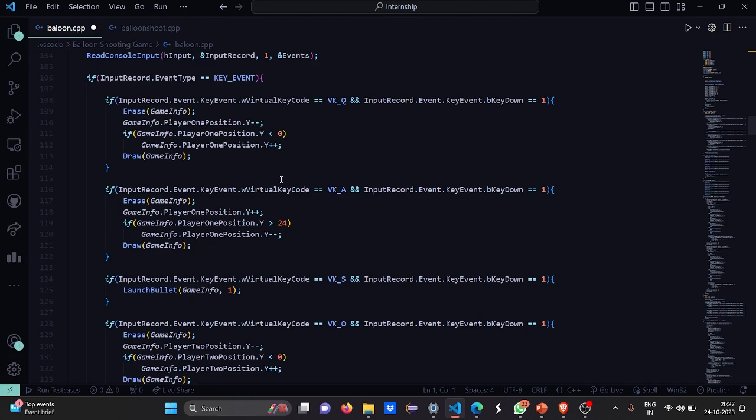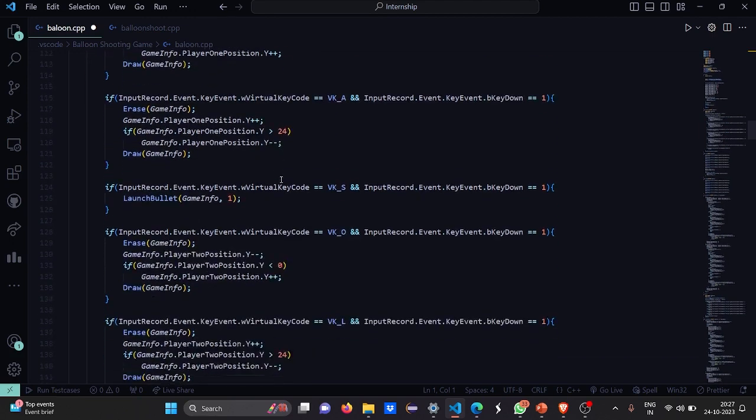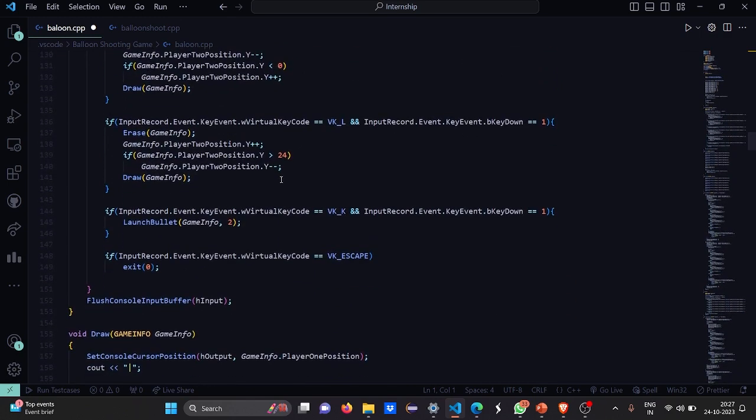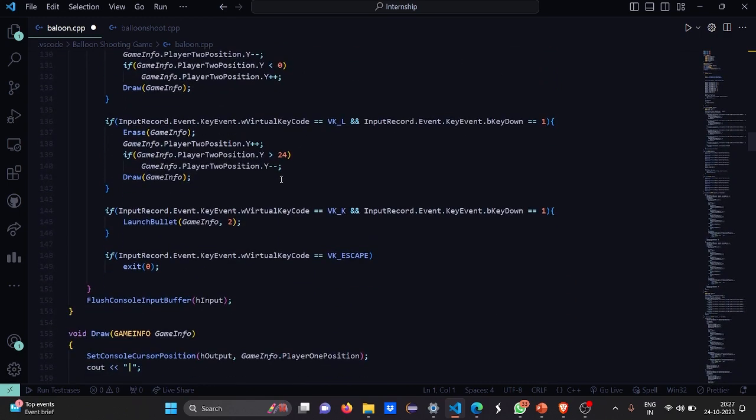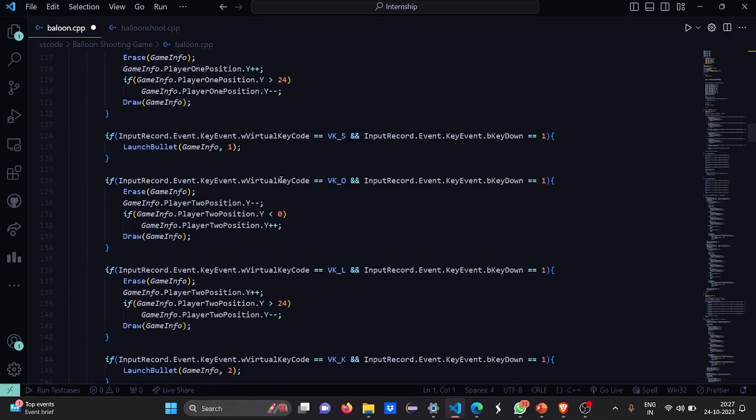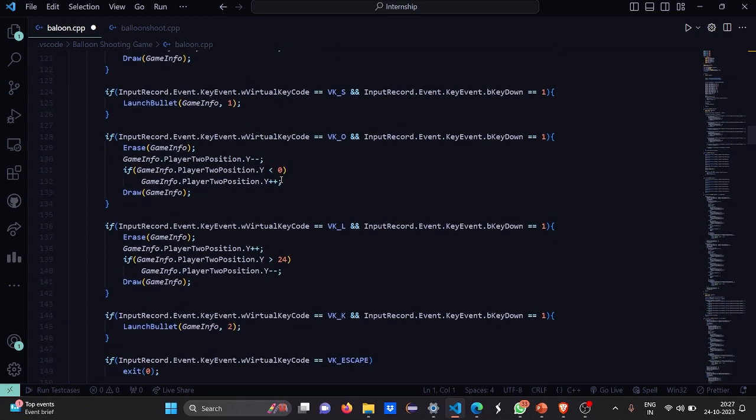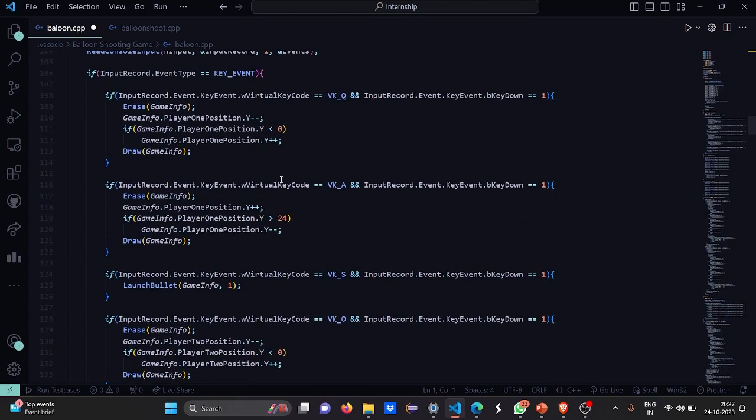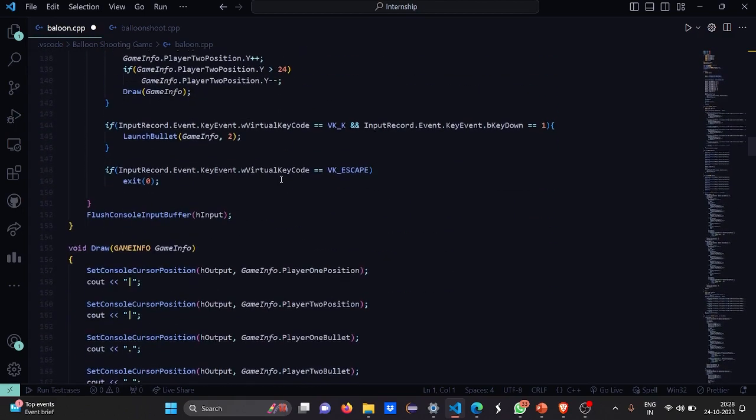We have A, Q, S and O. We have L, K also. So basically these are the alphabets which we are going to use while we are going to play the game. Okay. Now just remember K, L, O, S, A and Q.